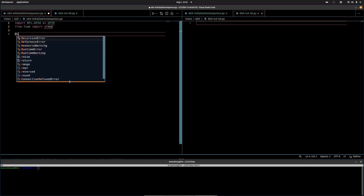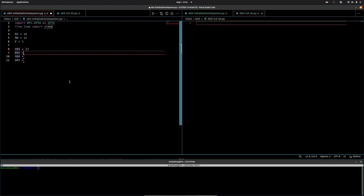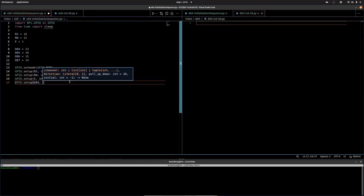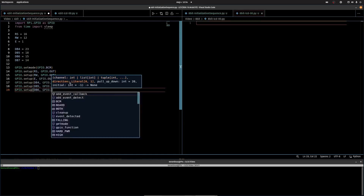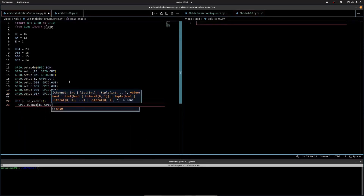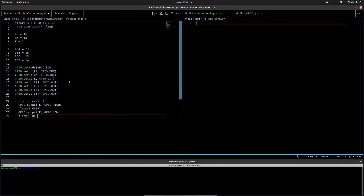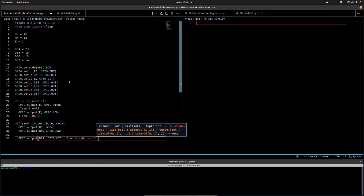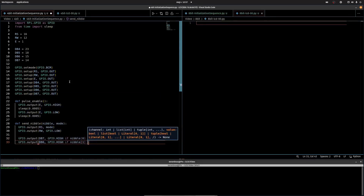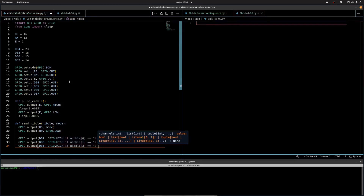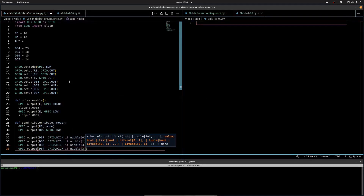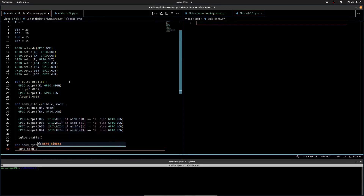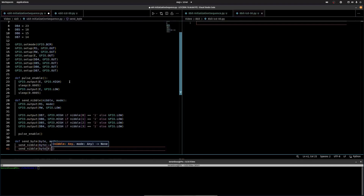Now inside VS Code, we're importing rpi.gpio as gpio and also importing sleep. We're setting RS to GPIO pin 16, RW to 12, and E to 1. Since we're doing our first demonstration in 4-bit mode, all we need are DB4 through DB7, set to pins 23, 18, 15, and 14. Then we're doing gpio.setmode gpio.BCM because we're using the GPIO numbers, not the pin numbers. And we're setting RS, RW, E, and DB4 through DB7 to gpio.OUT.